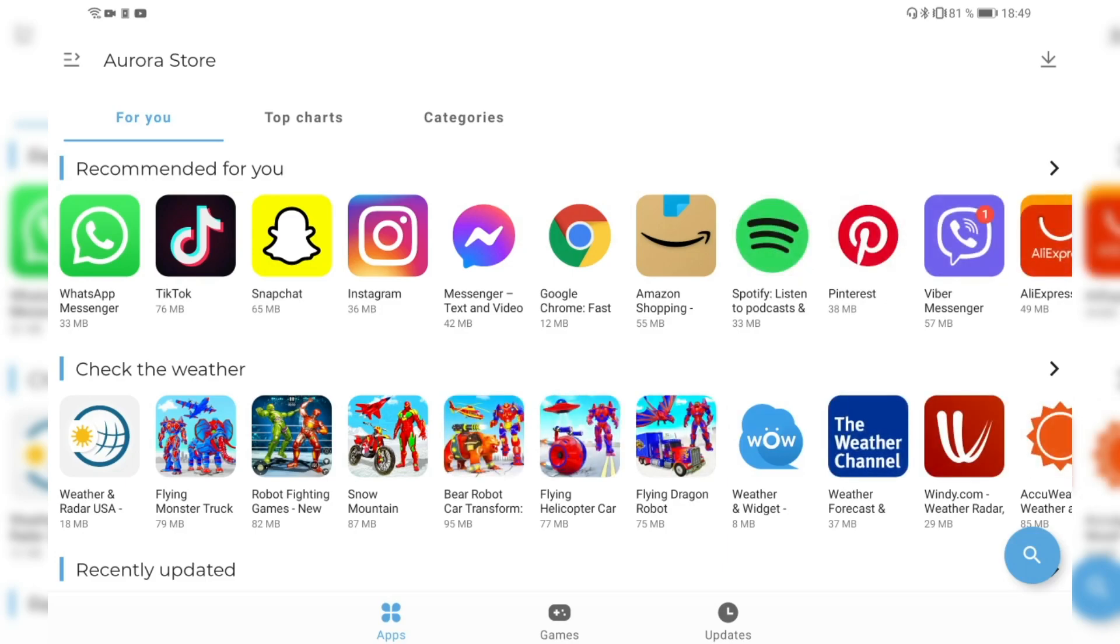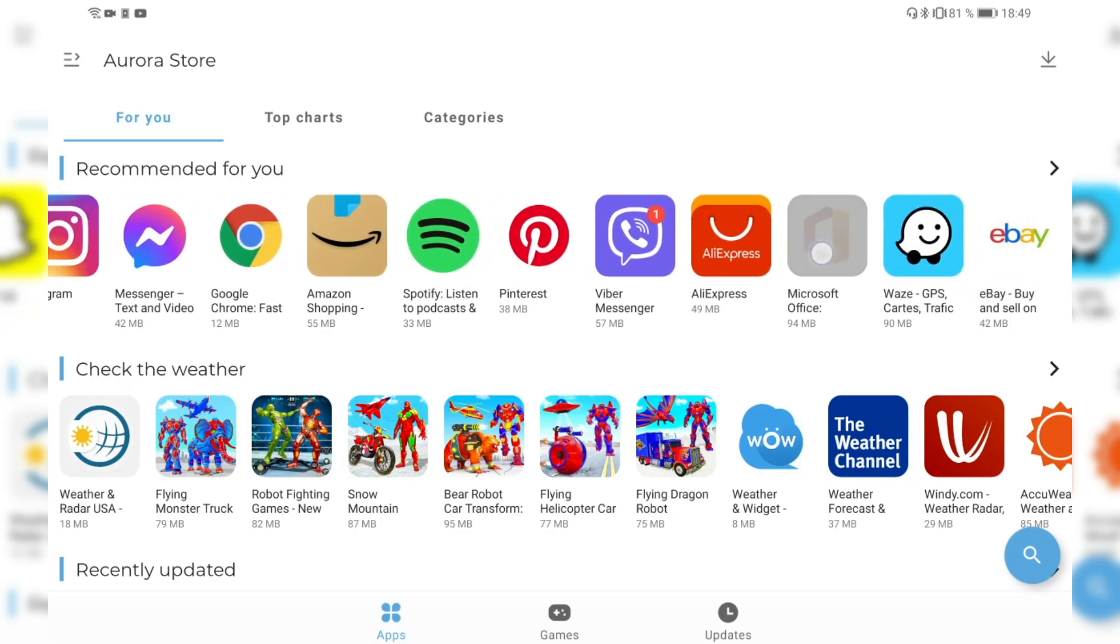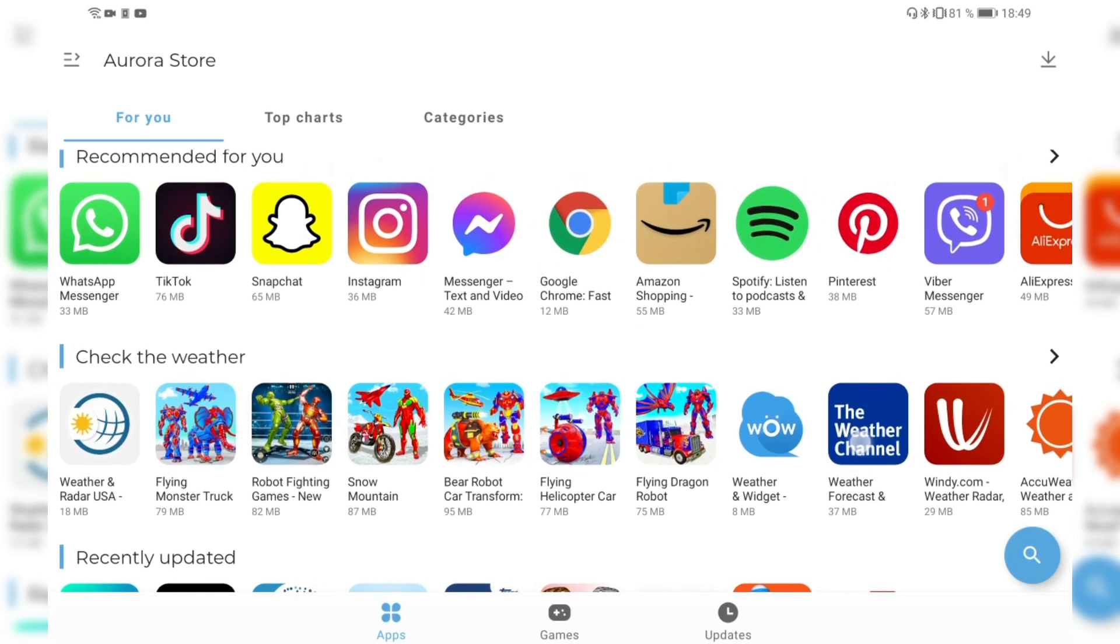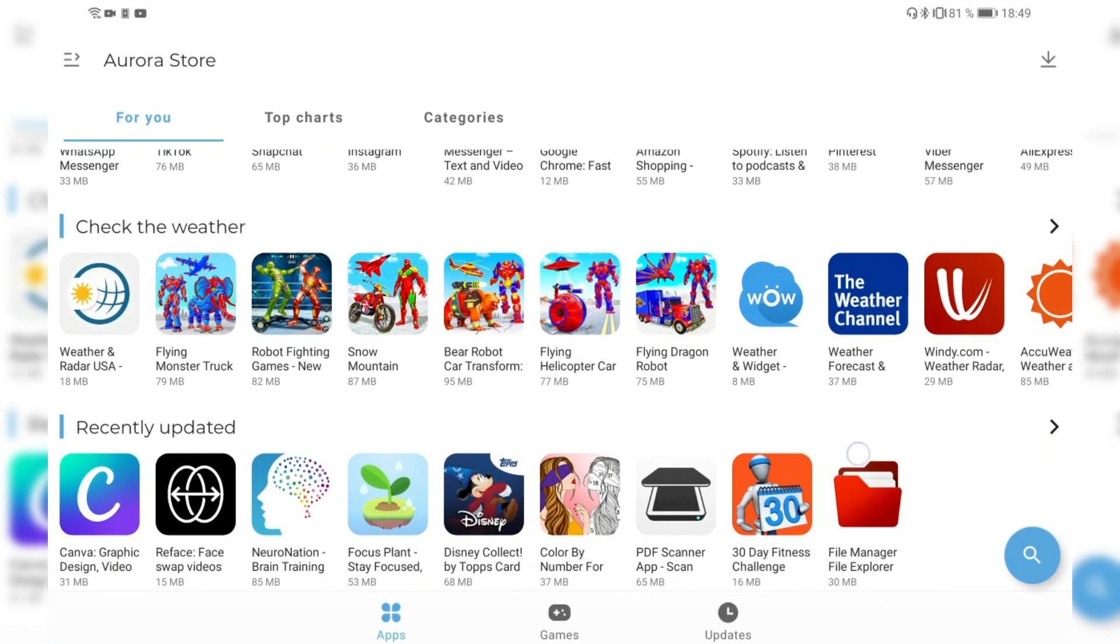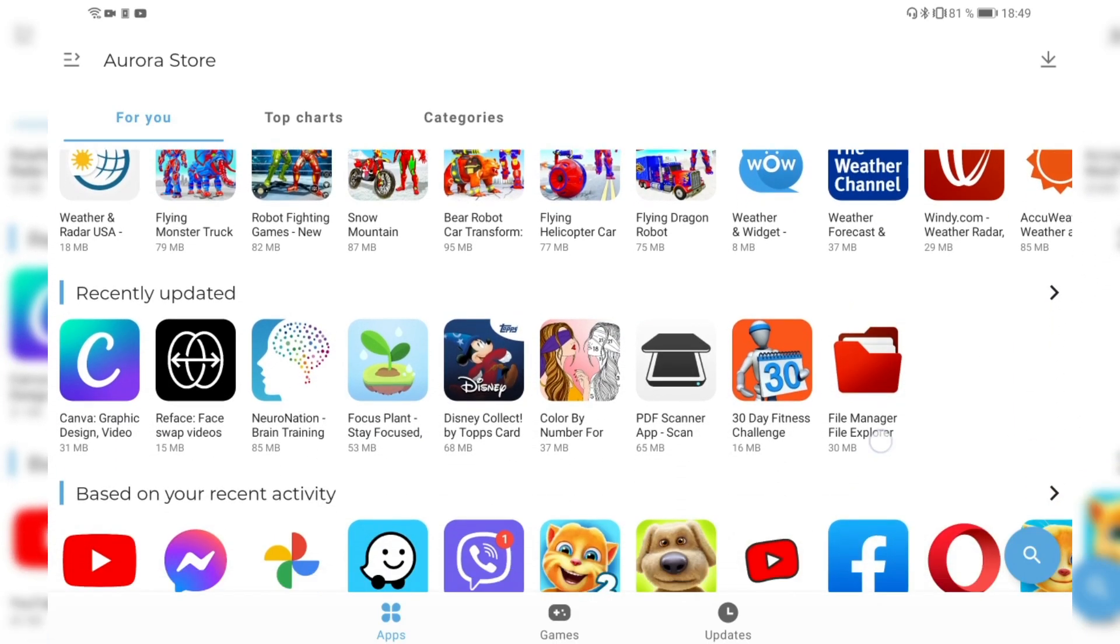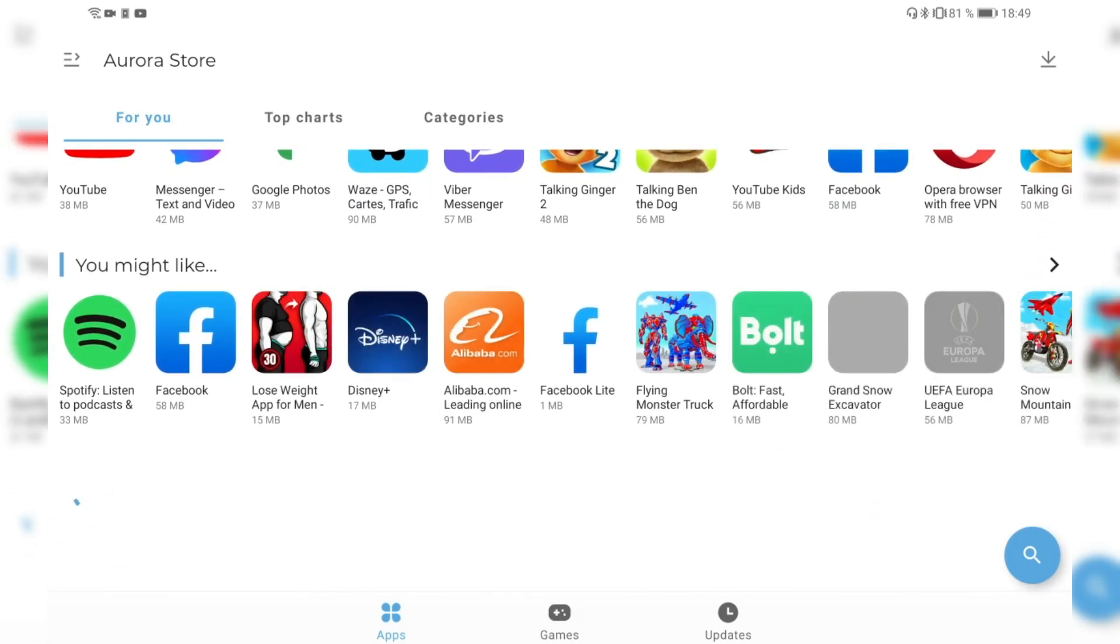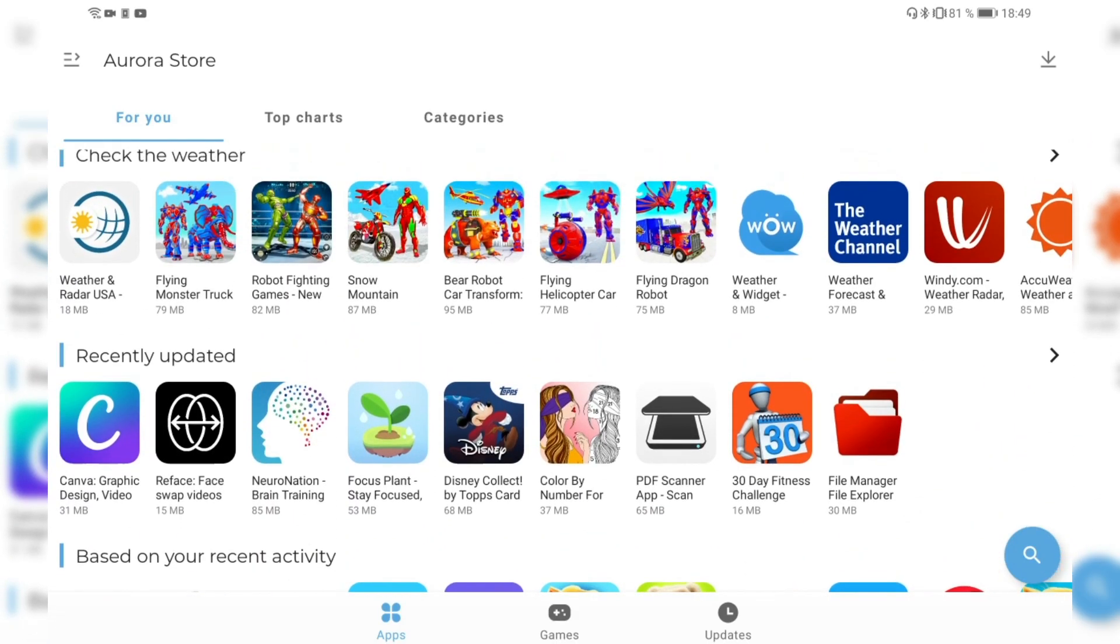You can see it starts populating the applications that are available in the store, the Google or the Play Store, and you can see I have the option to just install some of the popular or the recommended for me applications and so on. We have now the apps tab, we have a games tab specifically for games, and we have an update tab.